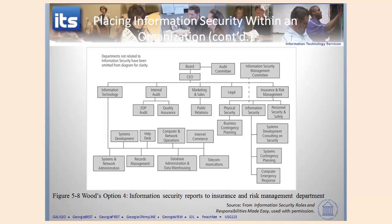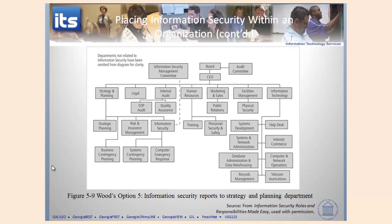These aren't all of the options. Let's look at one more diagram. Can you find it? In this particular case, the CEO is up here, and you have a strategy and planning group. Within that strategy and planning group, you have information security with some components — a computer emergency response team here and system contingency planning over here — while other components remain under information technology. So that gives you four broad structures in terms of how you might organize your information security group.